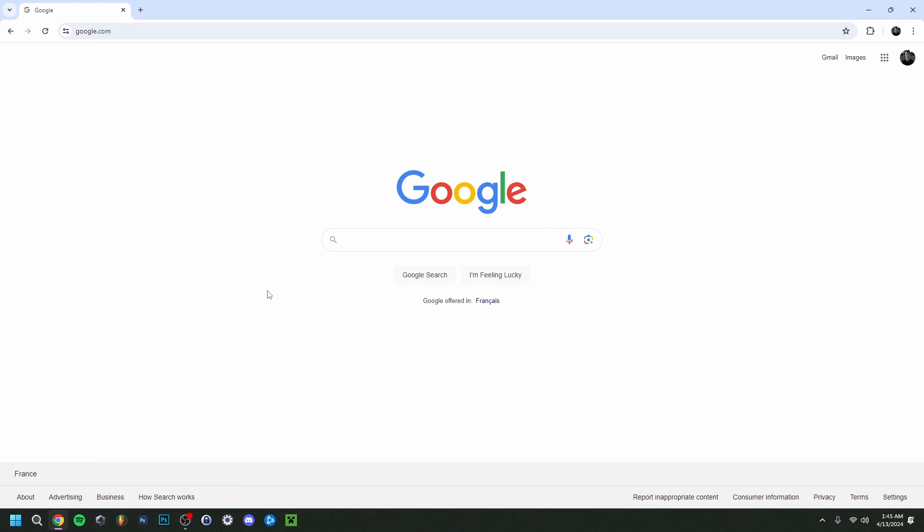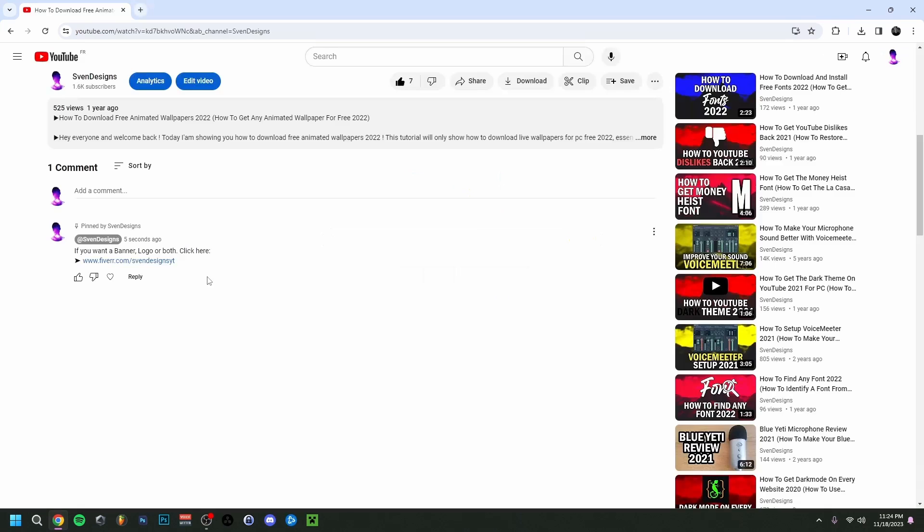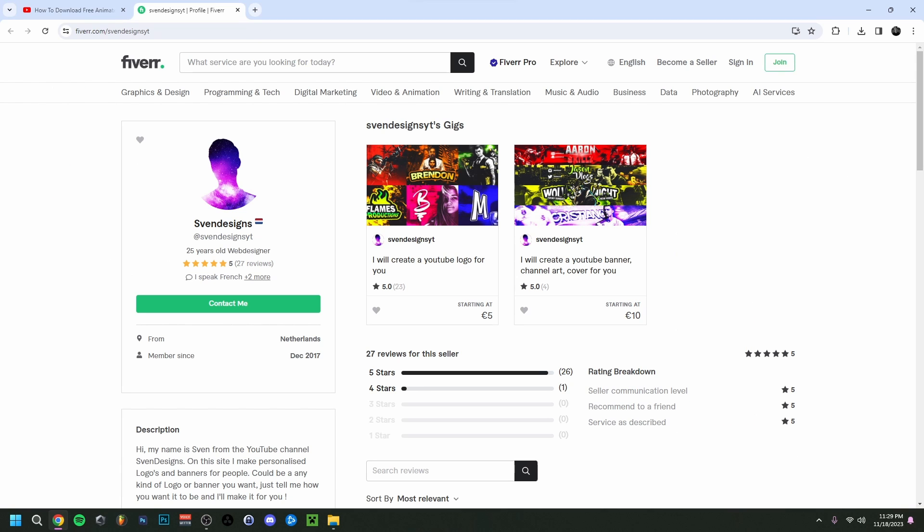Hey guys, welcome back. Today I'm showing you how to download and install DaVinci Resolve. I'm going to jump right in, but first, if you want, you can go down to the comment section and click on the first comment that I pinned. This will bring you to my Fiverr where you can get a logo or a banner or both for your YouTube channel if you want.